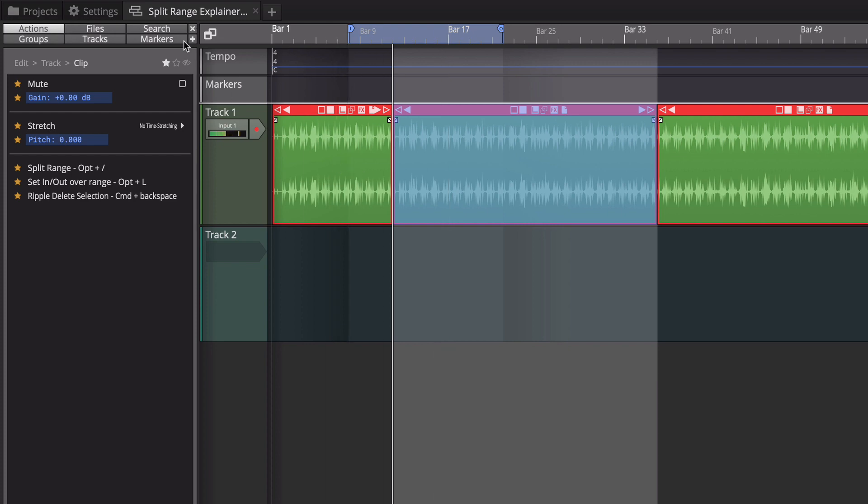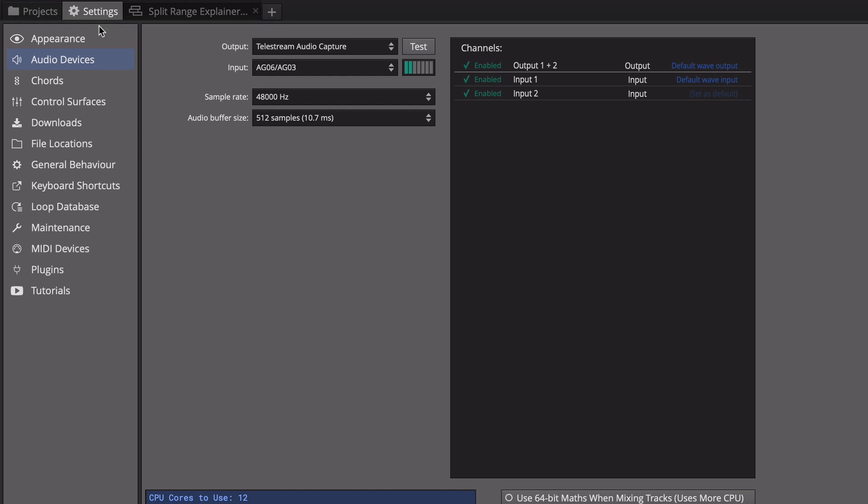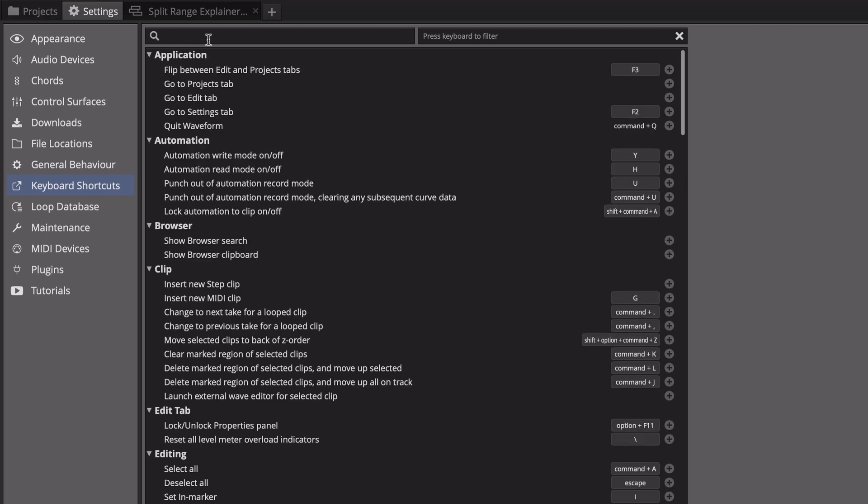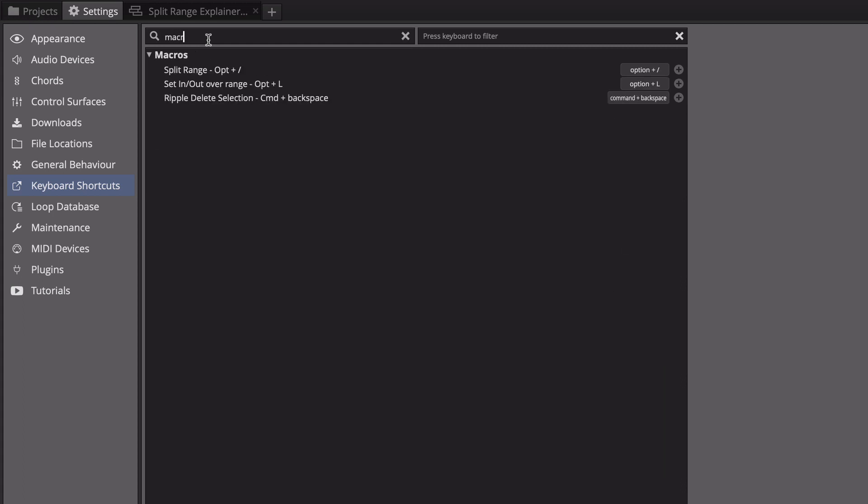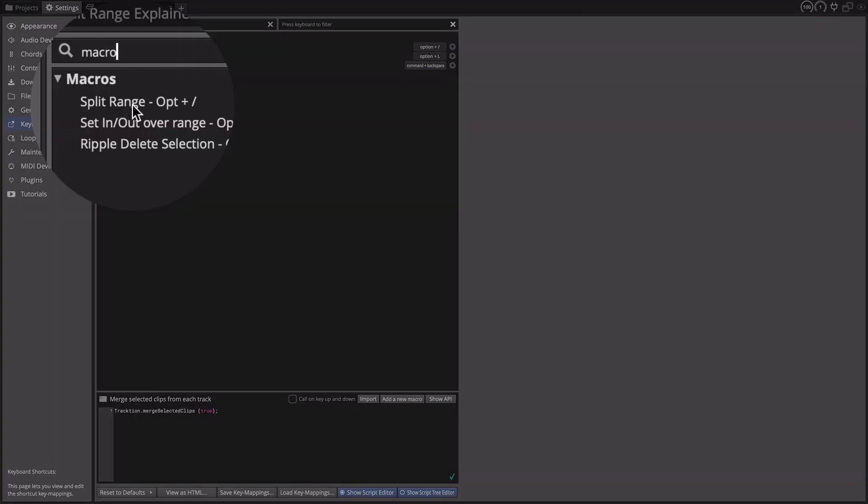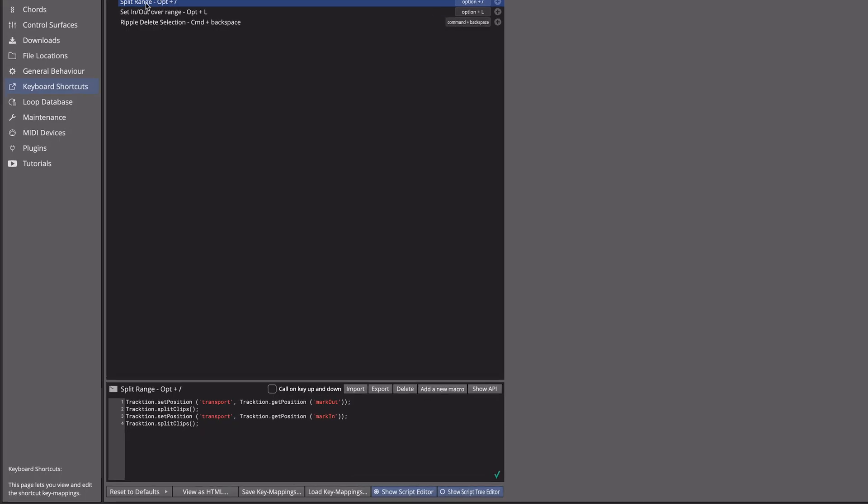Back over on settings go to the keyboard shortcuts page and in the search, this is how I get to macros, I type in a few characters of the word macro like this and that shows me all my macros. At the bottom I have my macro editor.